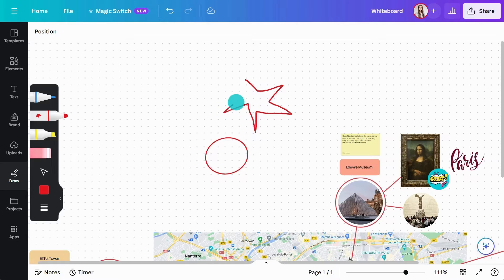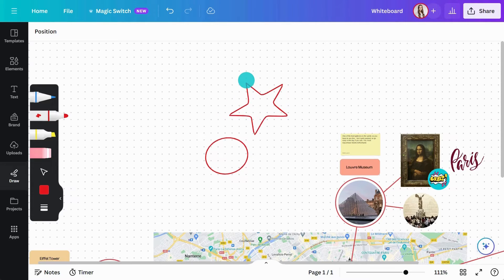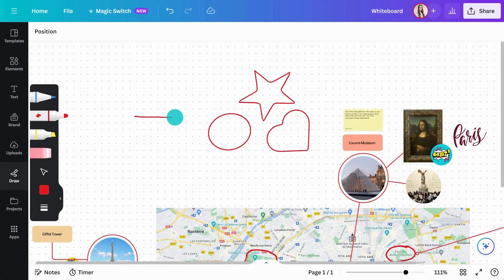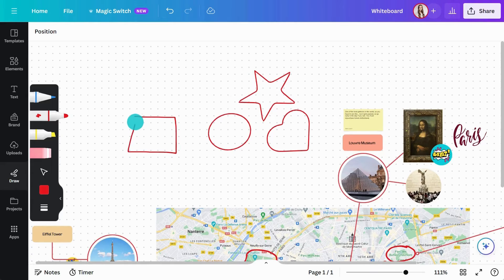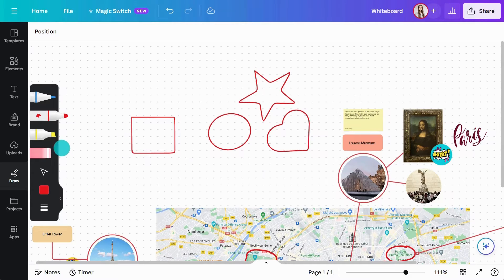The highlighter helps bring attention to any important information. And then, if you need to delete anything, select the eraser and click on it.